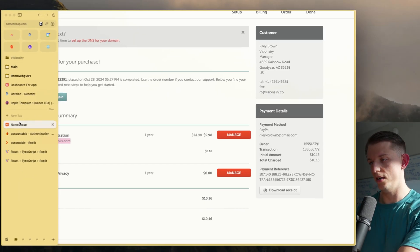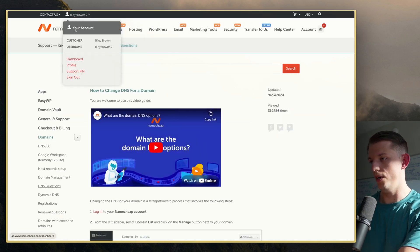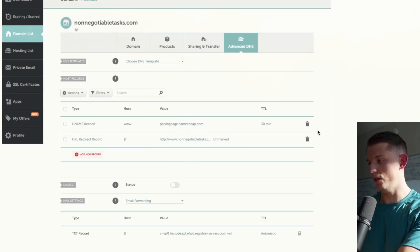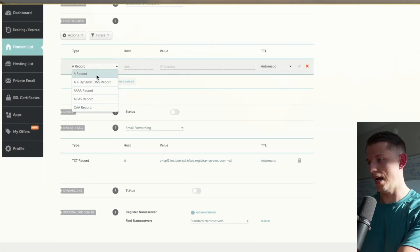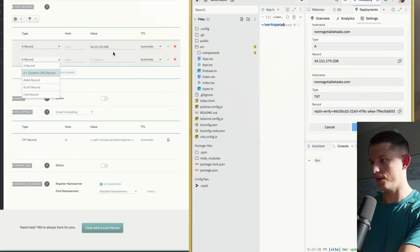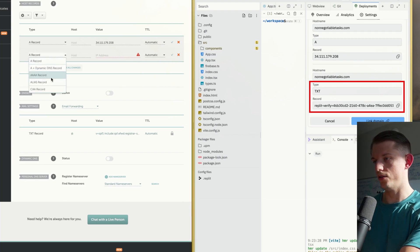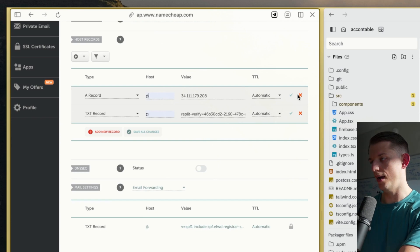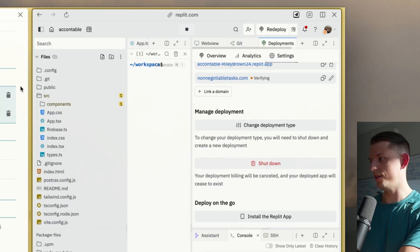We're going to go to Namecheap, go to Manage. We need to go to dashboard and find non-negotiable tasks.com, hit Manage, and go to Advanced DNS. We're going to delete the existing records. We're going to hit Add New Record — an A record — paste that in, and a text record, paste that in as well. These should both be at @. We're going to hit save, and now link domain. It's verifying — it'll take a little bit.